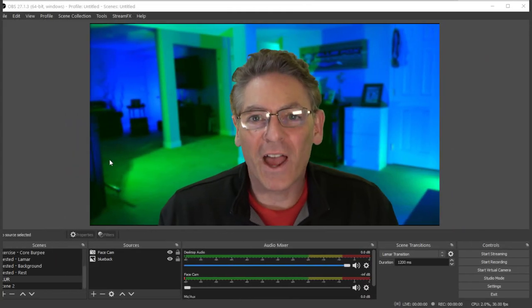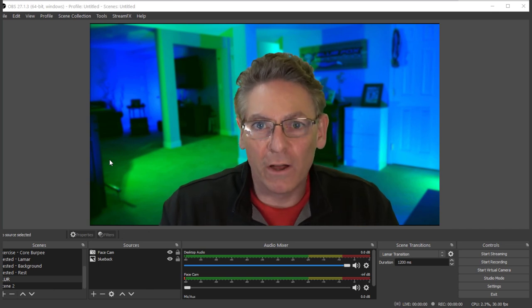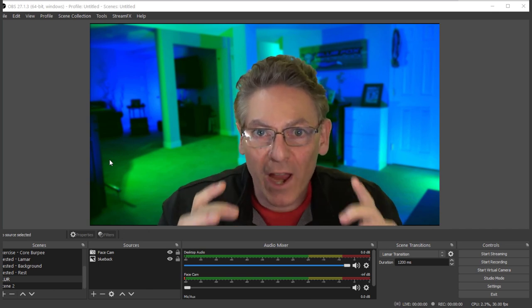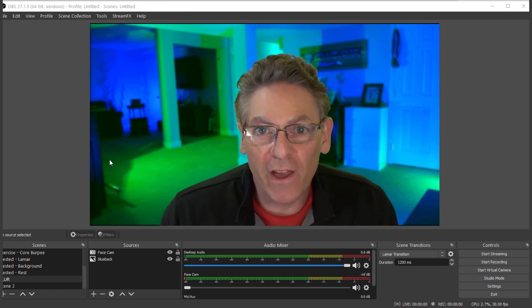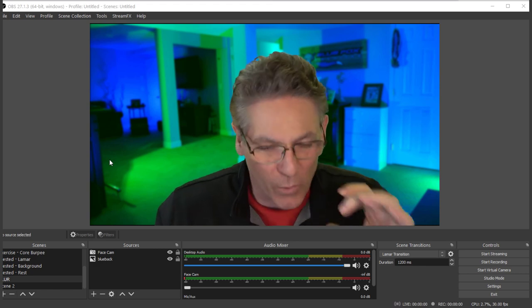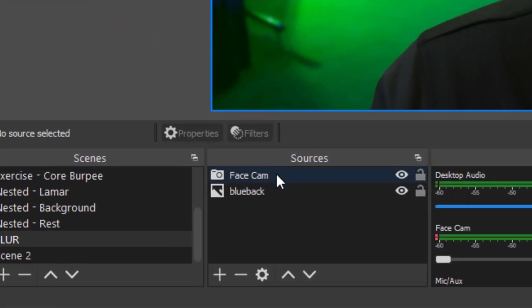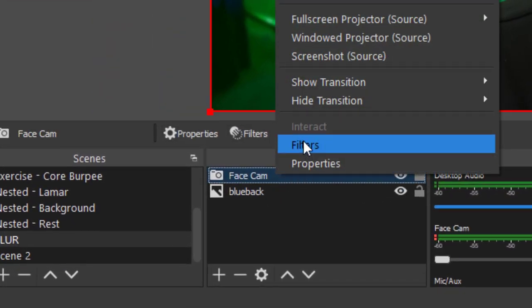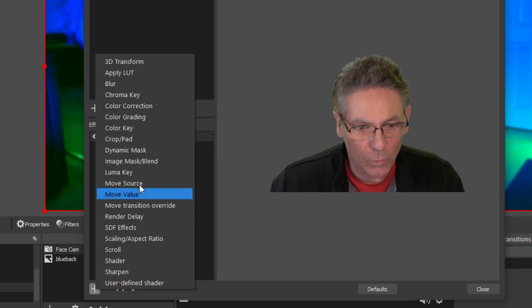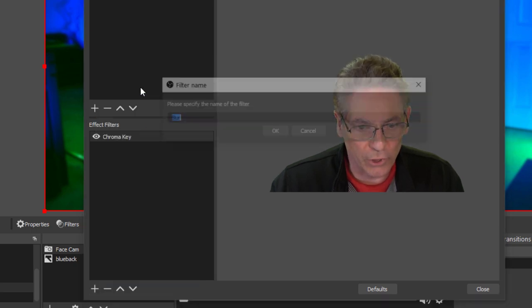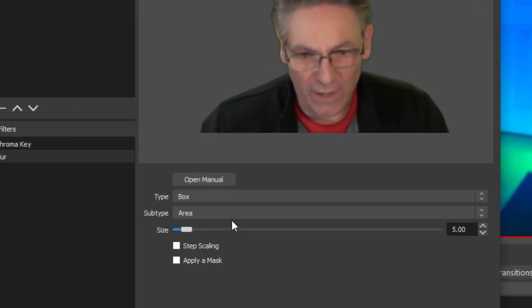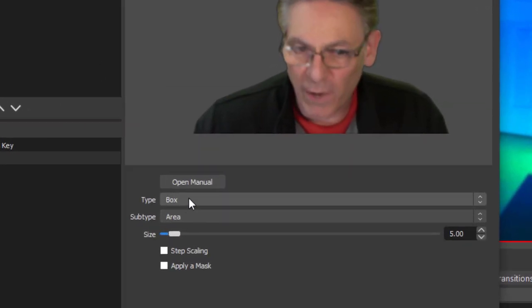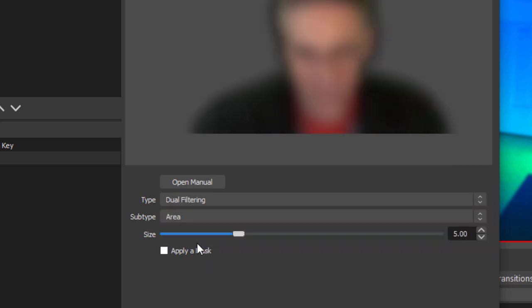What I'm going to show you now is how to change the dimension of the blur area. And you can actually feather the edge of it. Watch this, this is cool. Go into Facecam, right-click, go into Filters. We'll hit the plus. We'll go into Blur, hit OK. Okay, so I'm going to select Box. You can select anything you want. Dual filtering is also pretty aggressive and I'm going to select that so that you can see what I'm doing.